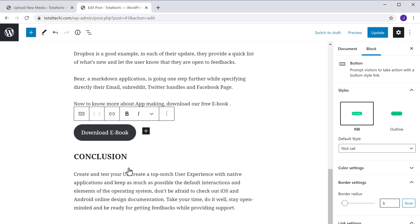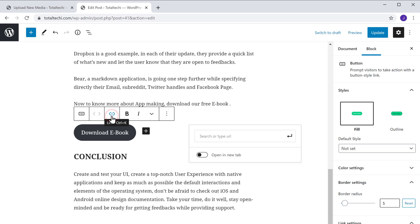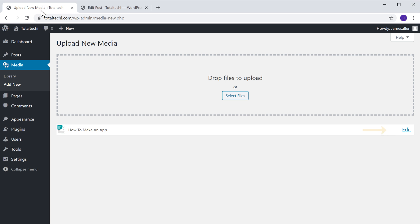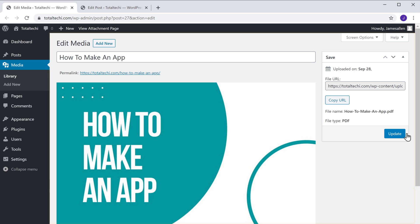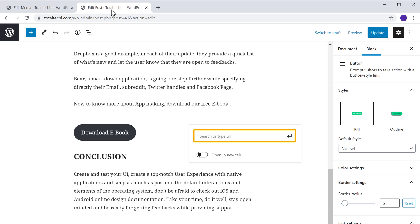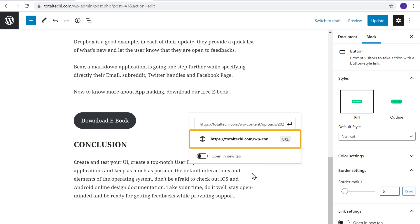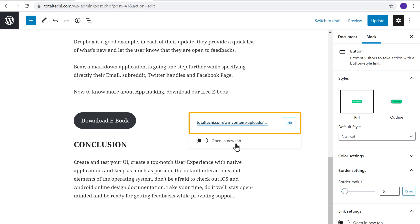Now enter the button text you want. I'm going to enter 'Download Ebook'. Now to add a file to this button, just click here, and it will ask you to enter the link of your file. So to get the file link, let's go back to our WordPress dashboard and then click Edit. And it will take you to this page where you can see the link of our file. So let's click here to copy this link. Now go back to this tab and paste it here, and the file link will be added to your button.